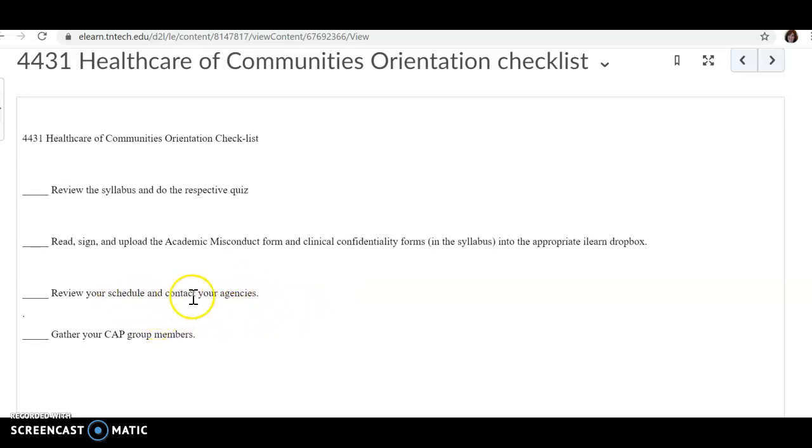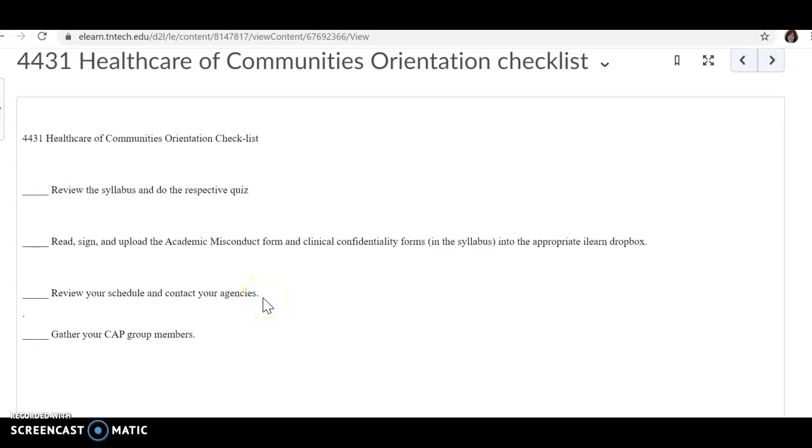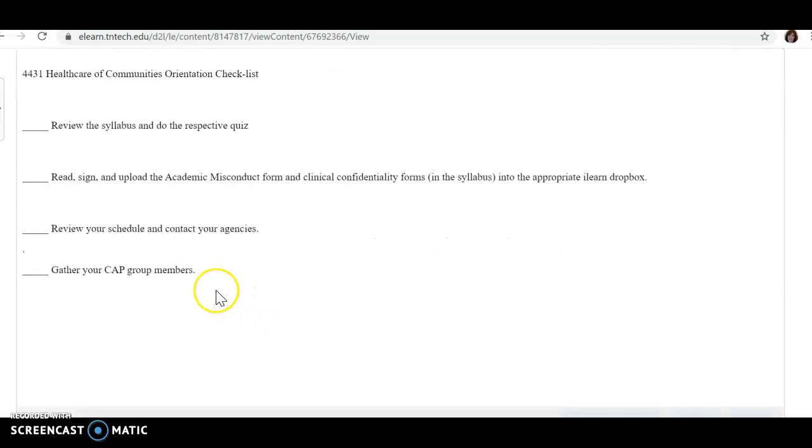This part right here, review your schedule and contact your agencies. That is on hold for right now. I lost four sites Friday, four clinical sites, and I'm working to get students rescheduled into those spots, and I will let you know something as soon as possible.